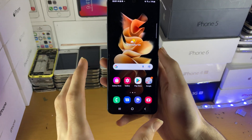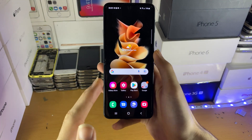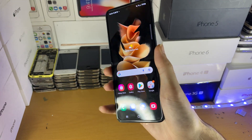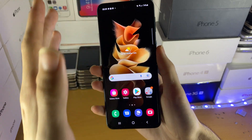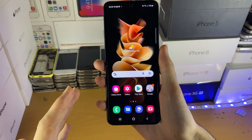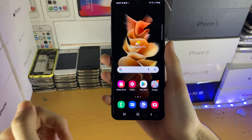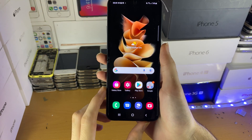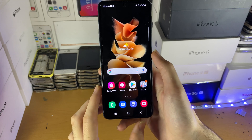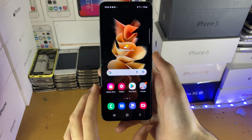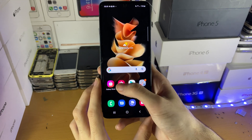Welcome everyone. I would like to show you how to create a folder on your Samsung Galaxy Z Flip 3. If you want to create a secure folder, that is in the playlist in the description down below, titled Samsung Galaxy Z Flip 3 Tips and Tricks.